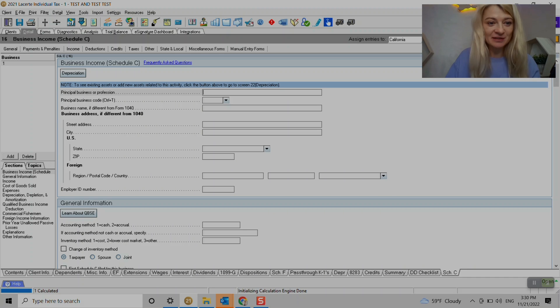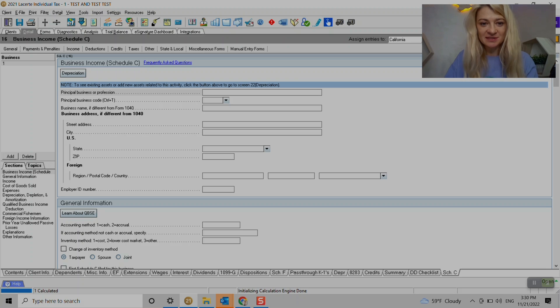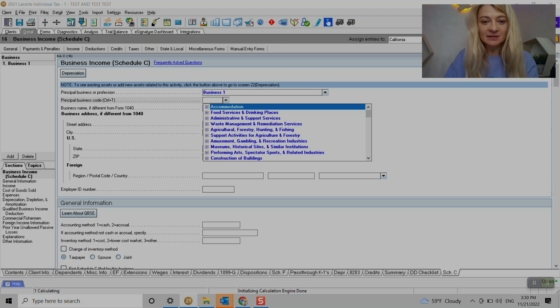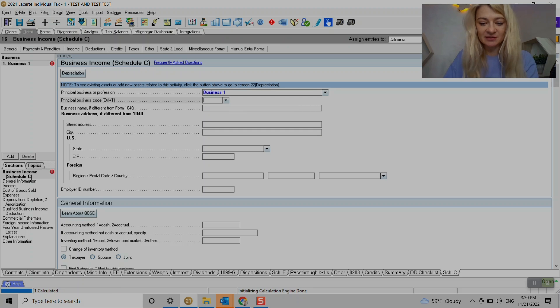It starts with the principal - what is this business? So let's say I'm not going to enter any details, I will just enter business one here. That's where we choose the code or we can just enter it. I'll choose any, for example.